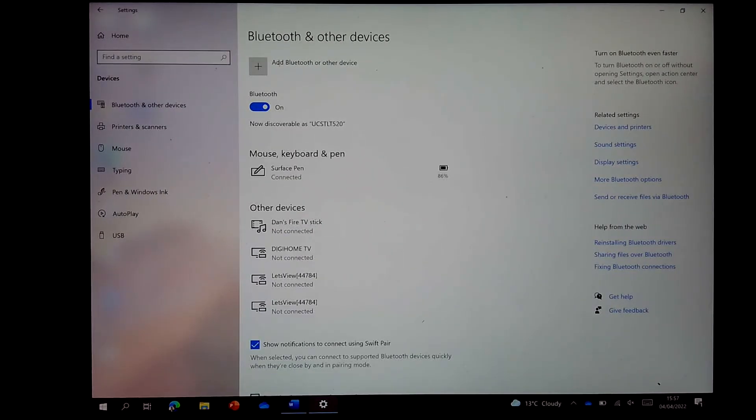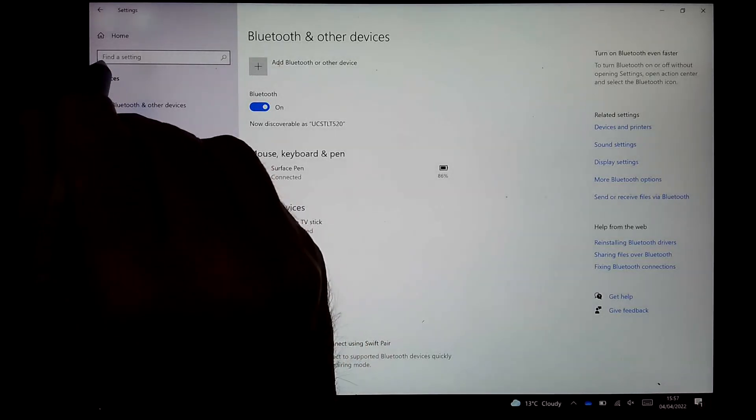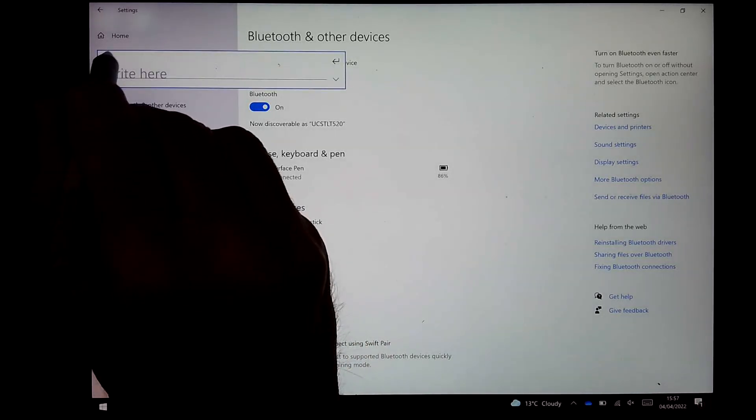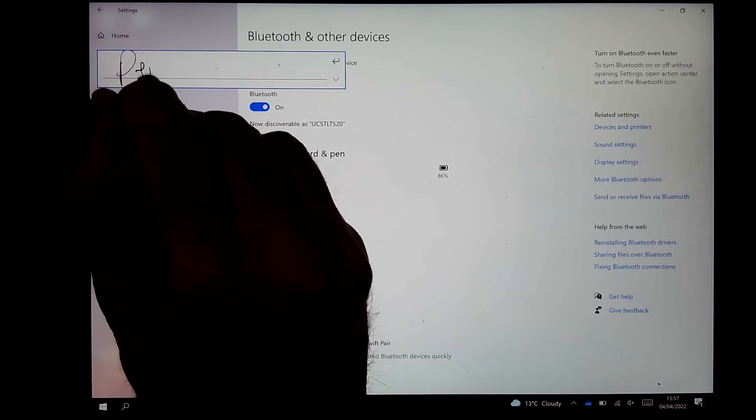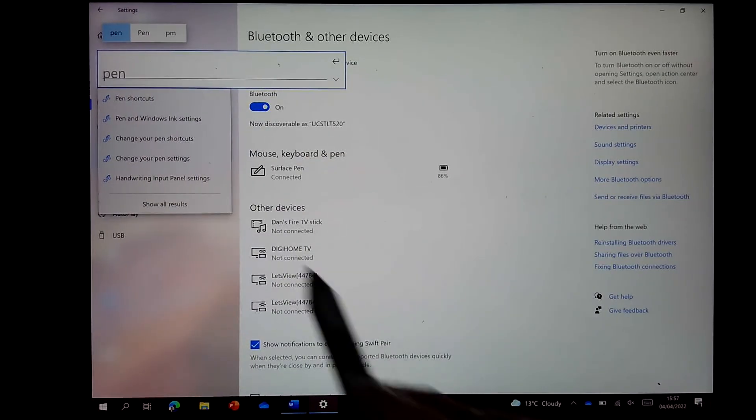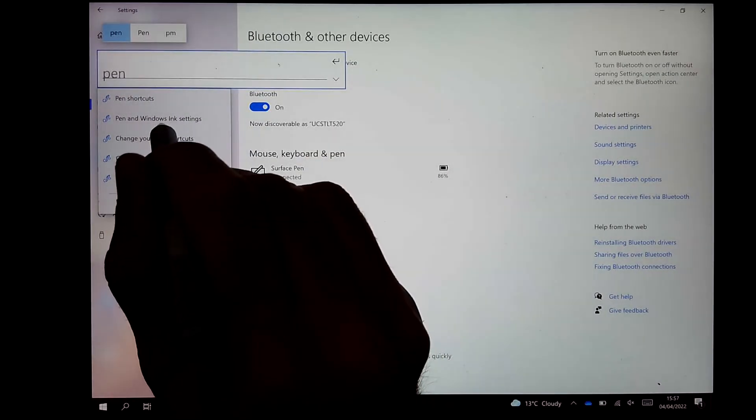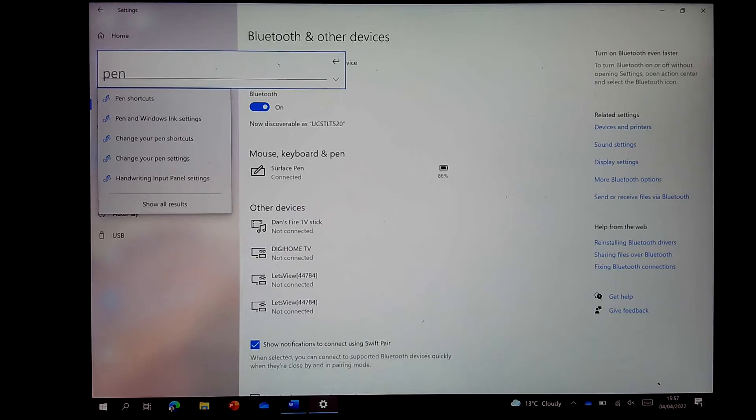Now whilst we're here, let's have a quick look at the shortcut settings you can set up with your pen. So I'm just going to write in Pen here and find my Pen and Ink settings in Windows.